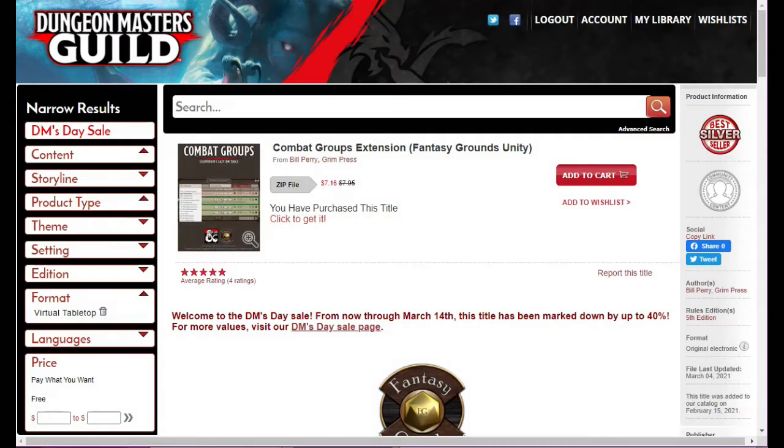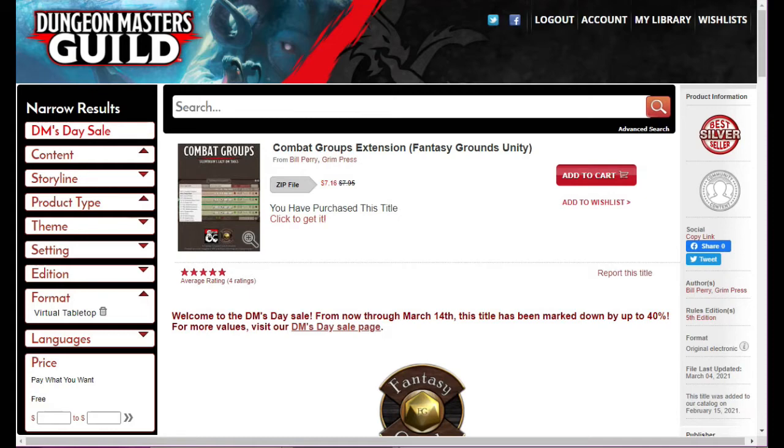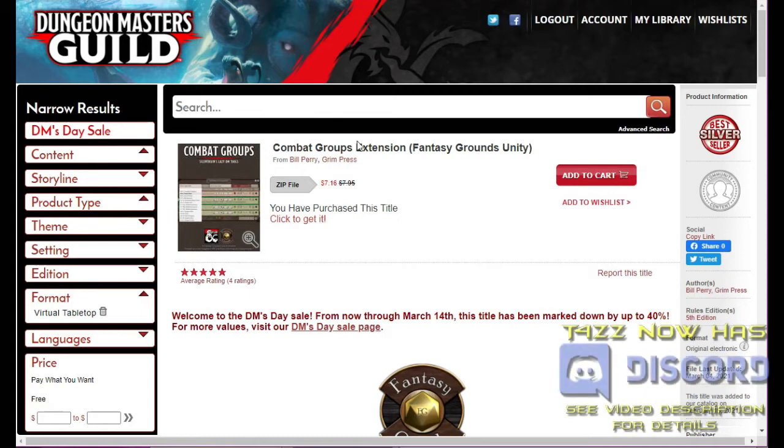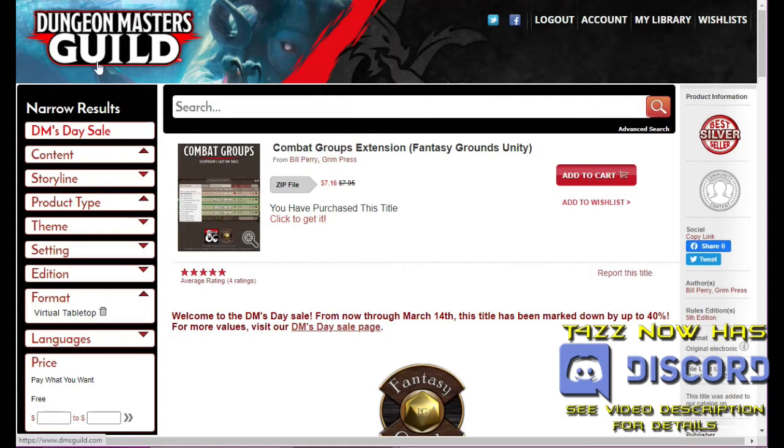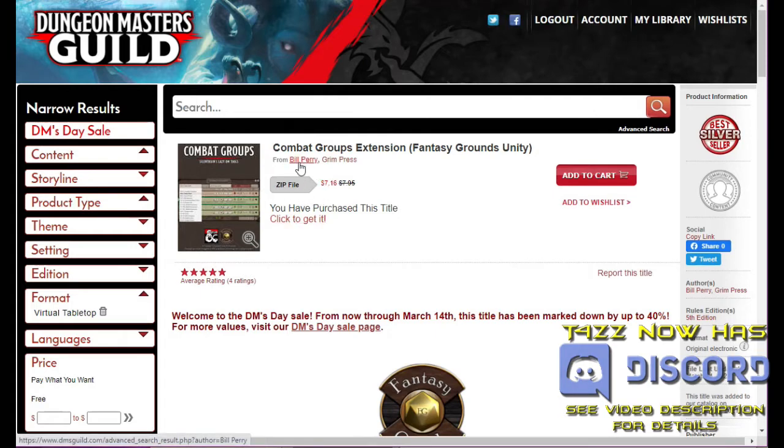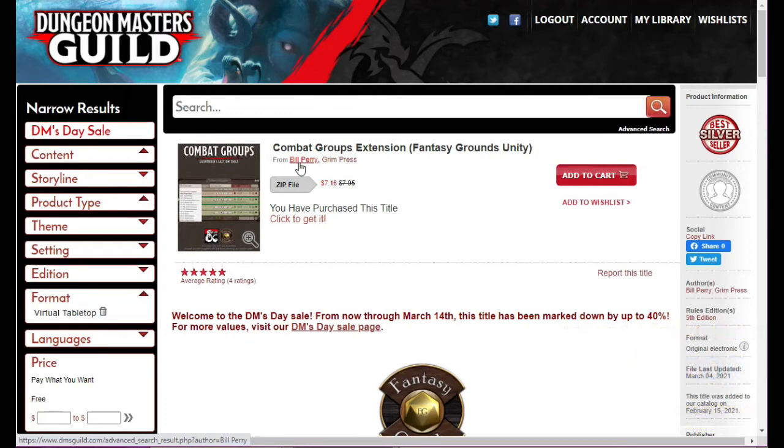Hey YouTubers, Tazman here bringing you another episode of Fantasy Grounds Unity from the ground up. In this episode we're spotlighting another extension called Combat Groups Extension. You can find it on the Dungeon Masters Guild and it's by Bill Perry.